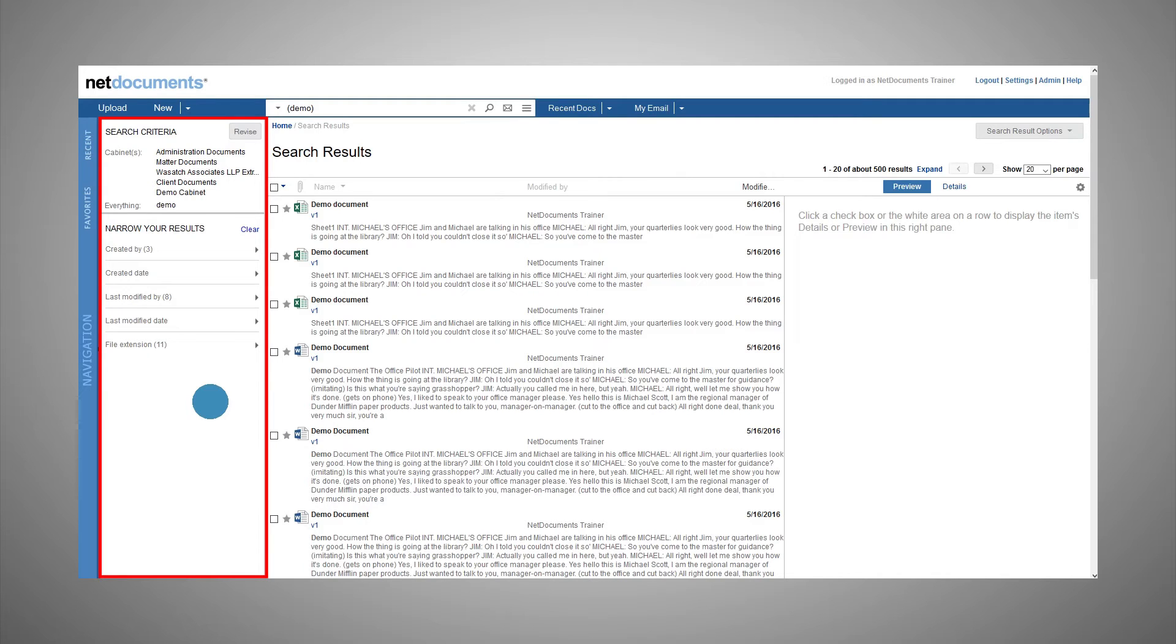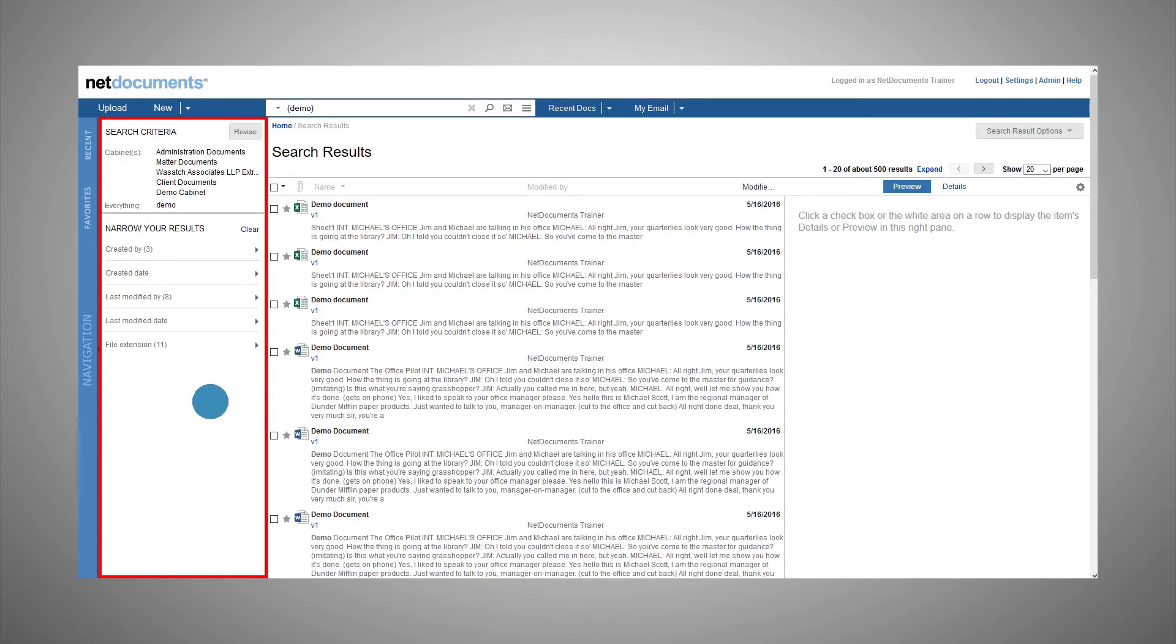The pane will list metadata fields with information pulled from the documents in the results list. The order of the fields in the search refinement pane will match the order in advanced search, so if the user customizes it, that's how it will display here.